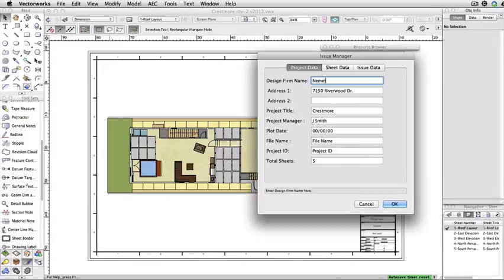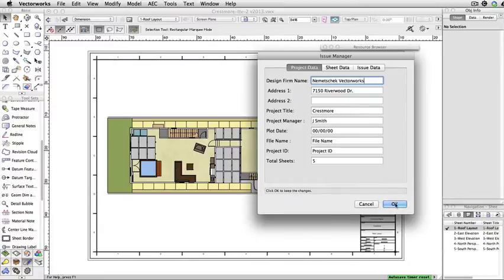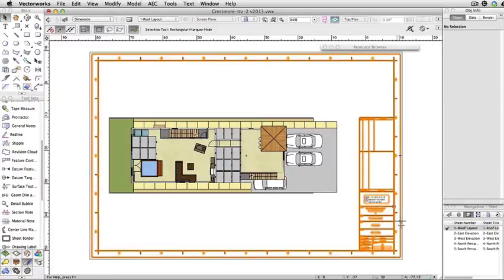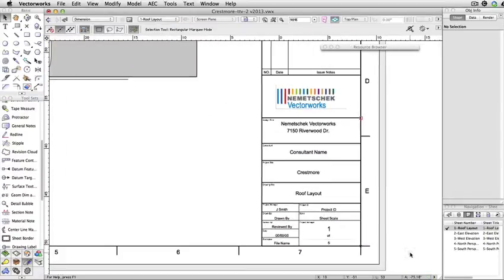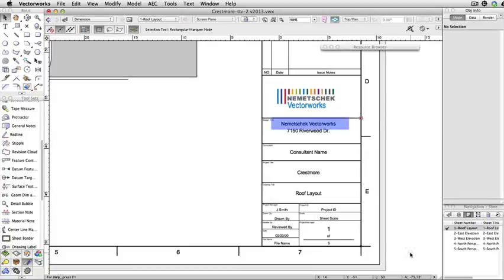Currently, we're in the Project Data tab. This tab should be used for information that does not change on a sheet by sheet basis. Once you've input all your info, click OK, and the information from the Project Data tab will be applied to all title blocks.